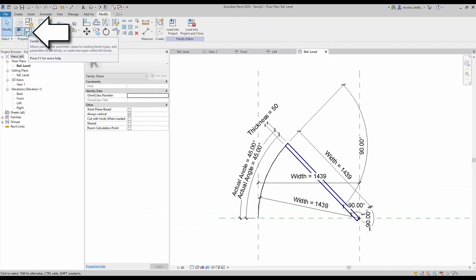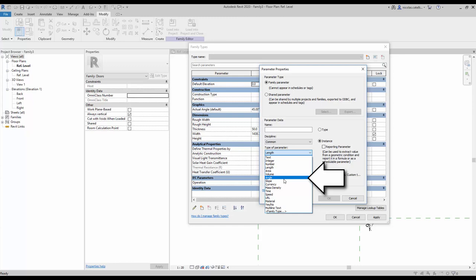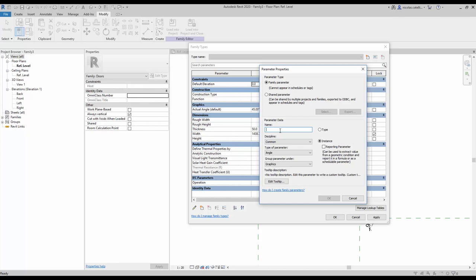Click on the icon to create a new parameter. Set the parameter to instance, use angle for the type of parameter, and group it under Graphics. Call the parameter 'swing angle'.